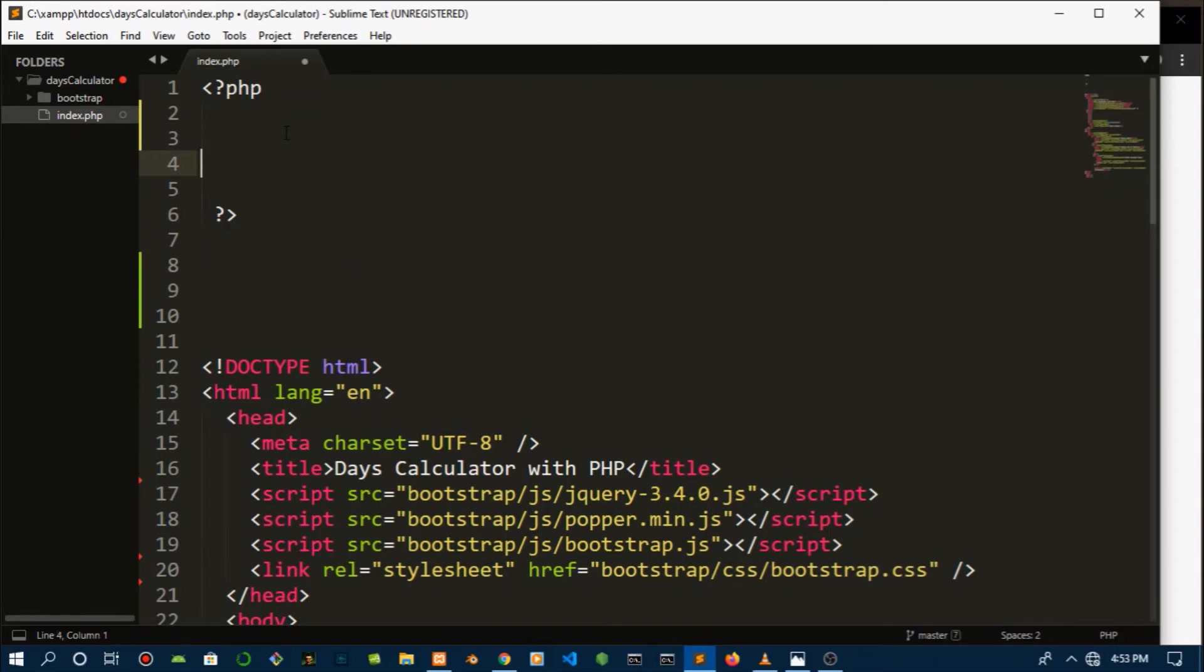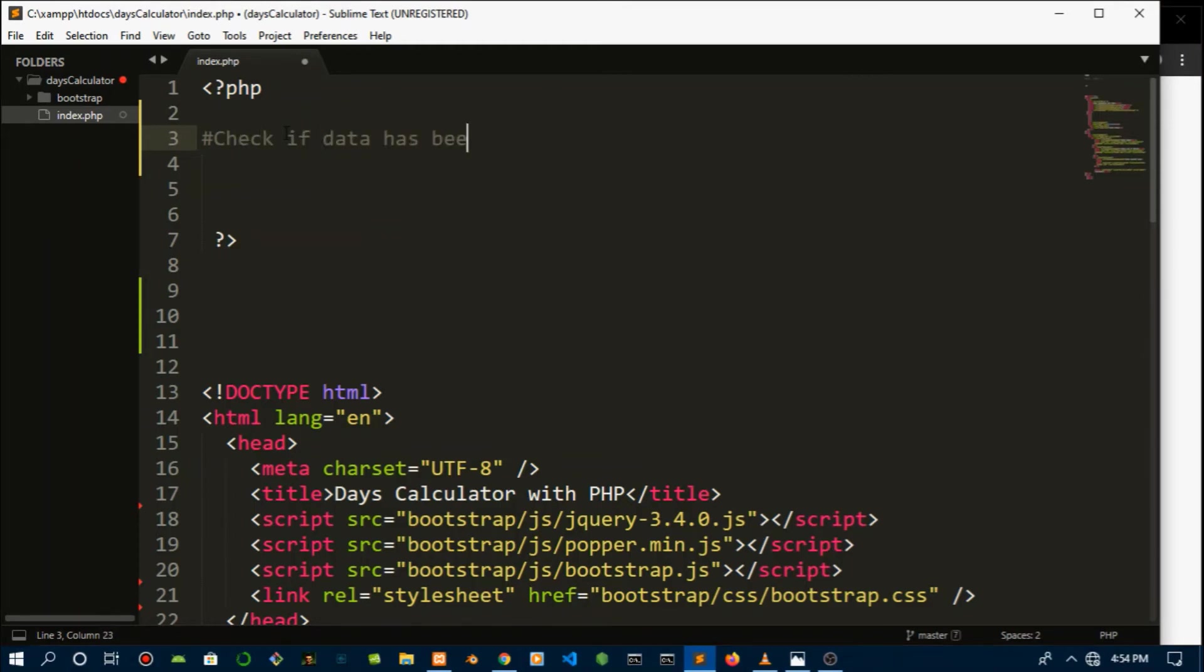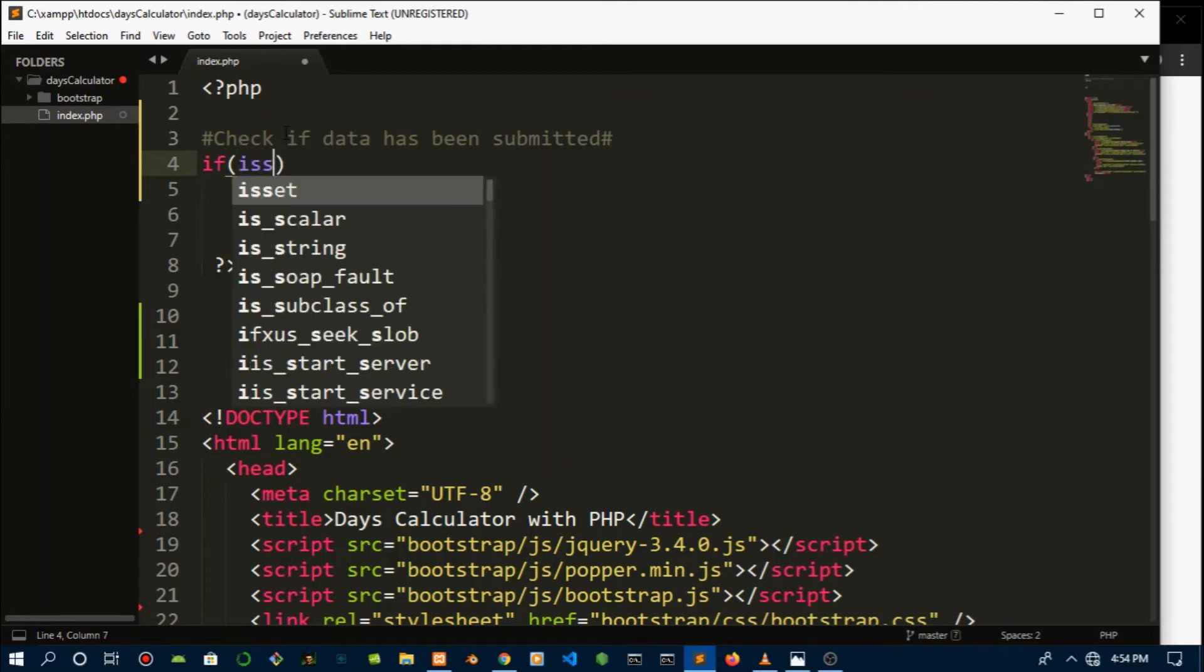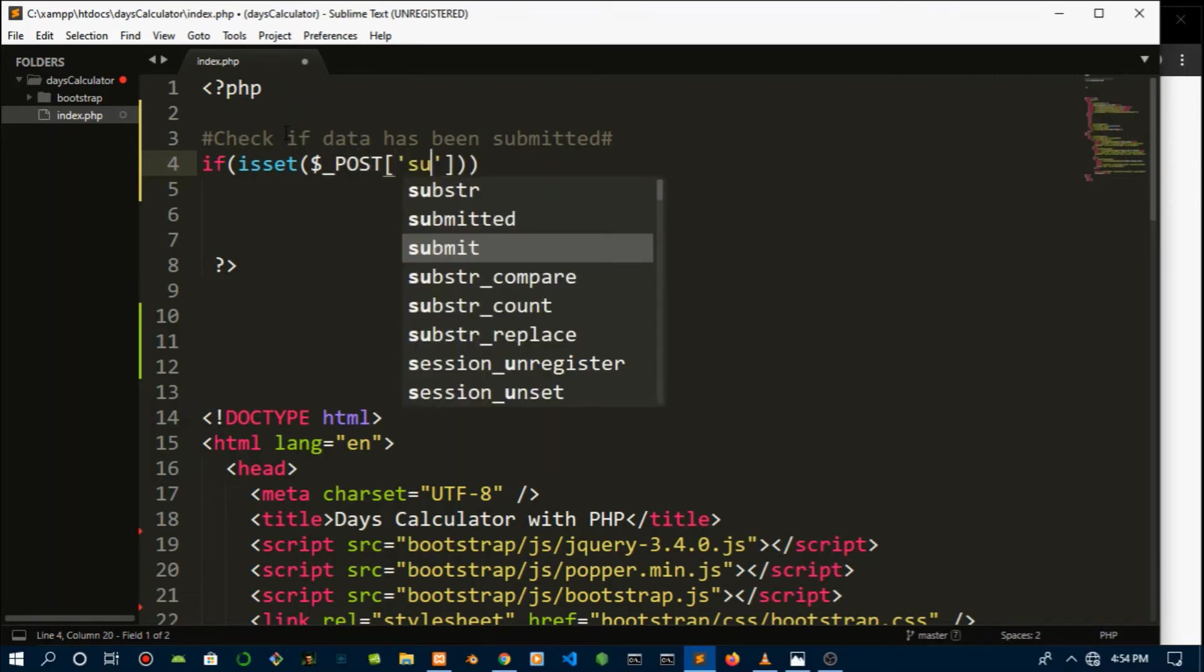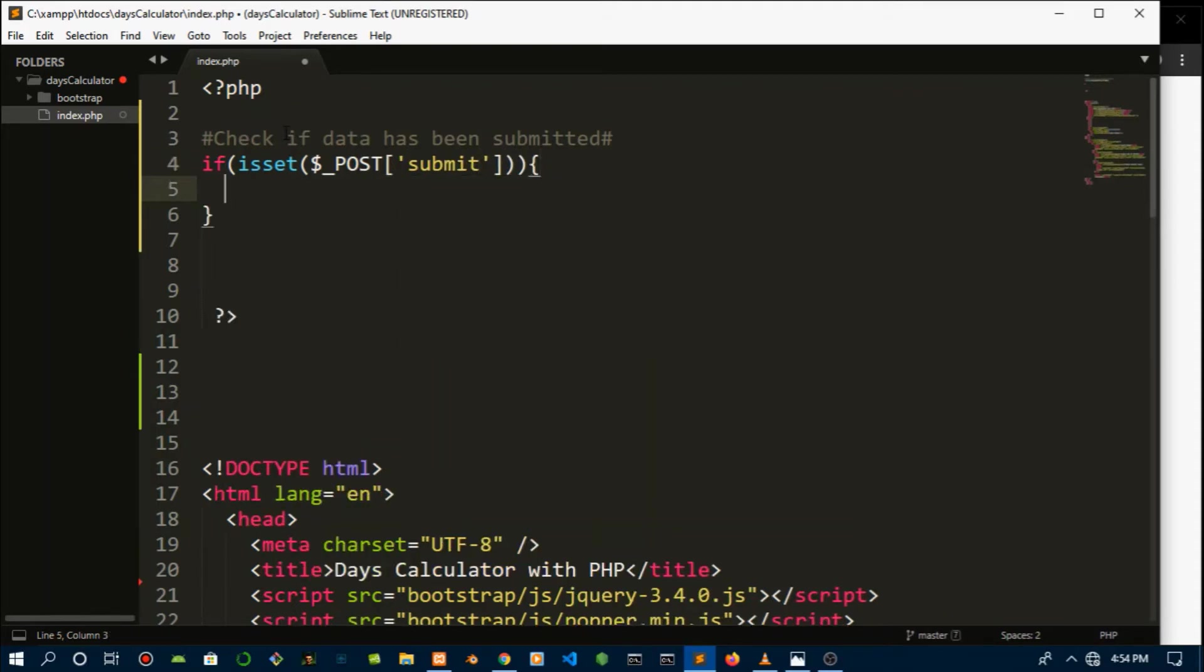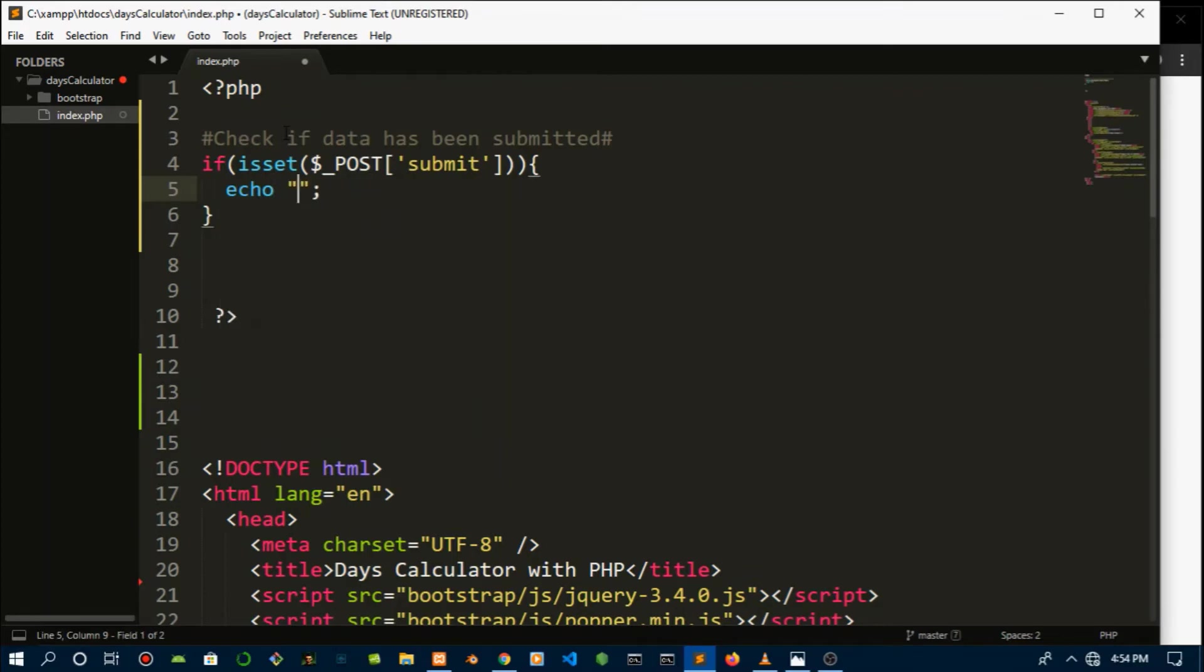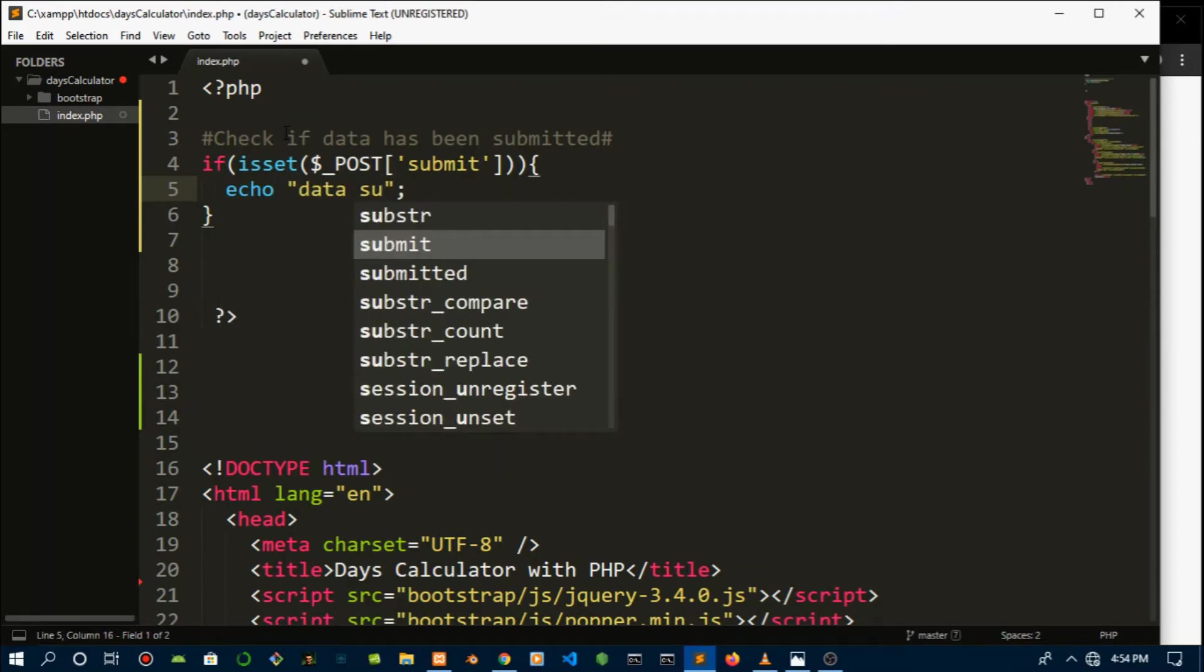Let's just check if user has submitted any data. Okay, with that we just use isset to see if something has actually been set. So we're going to use POST and then we're going to check if the submit button has been clicked. If that has been clicked, let's test this out by echoing data submitted. If not, let's echo fail.